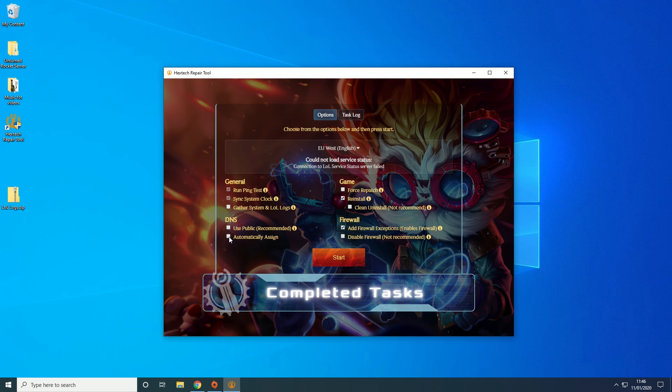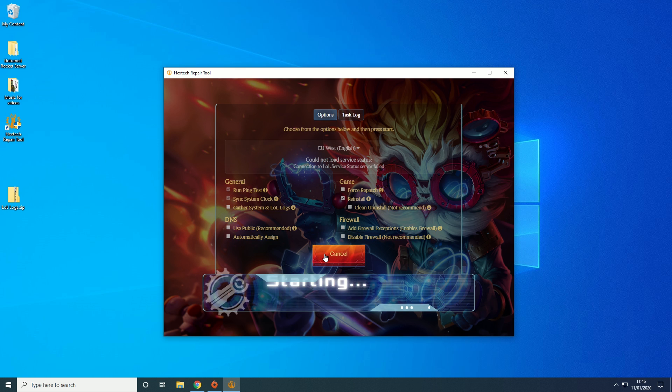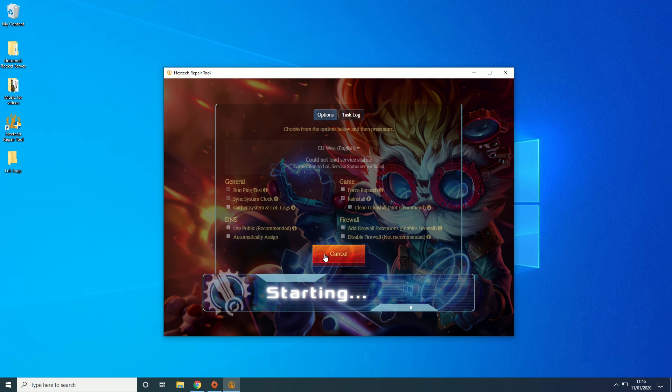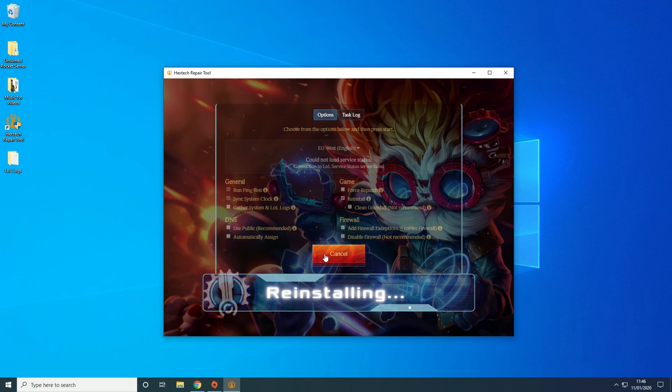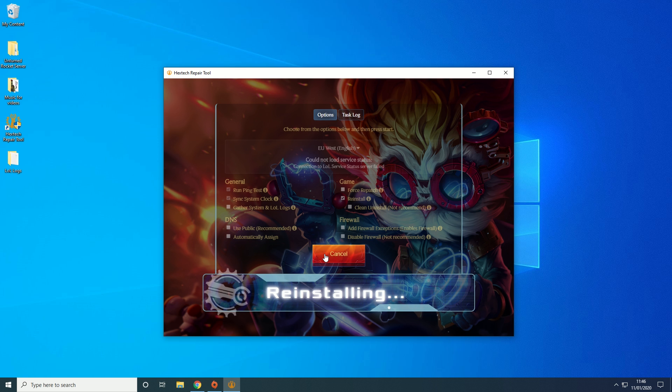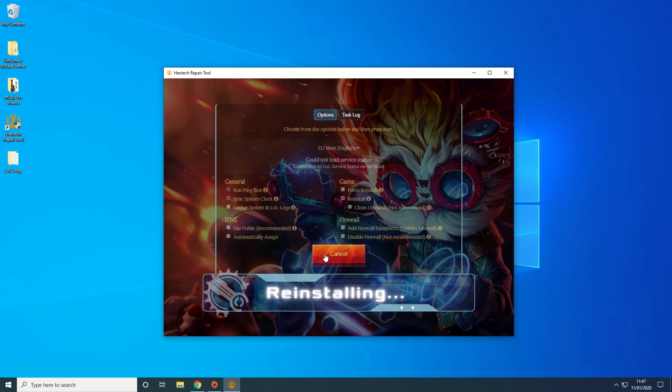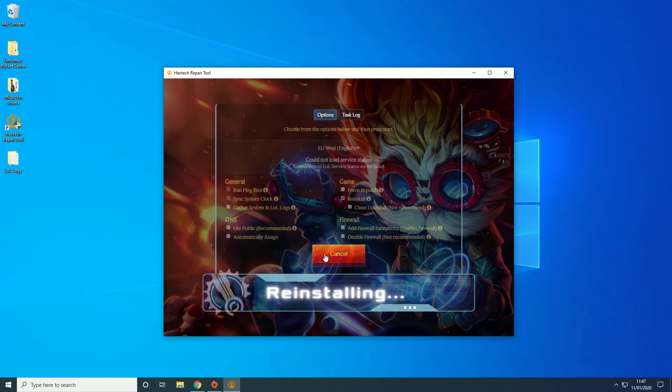And because we've done that we can take off these other ones and we're going to click that and it's basically going to start reinstalling the game. Now again depending on how fast your internet is and how quick the servers are being this can take a different amount of time.